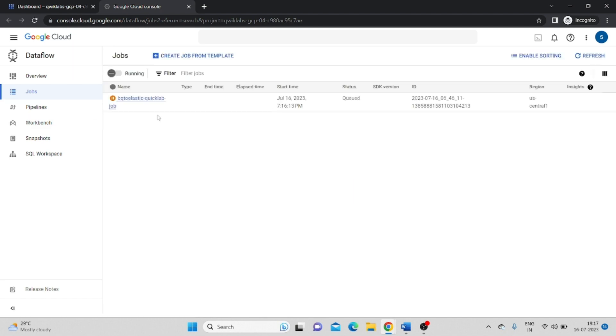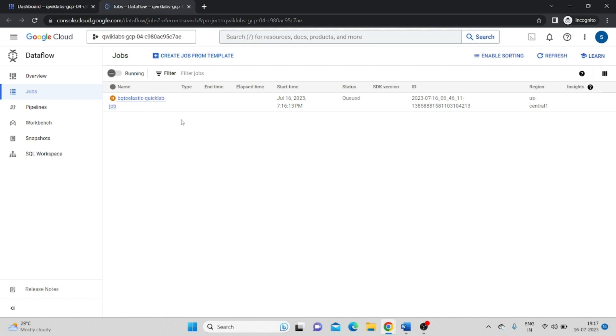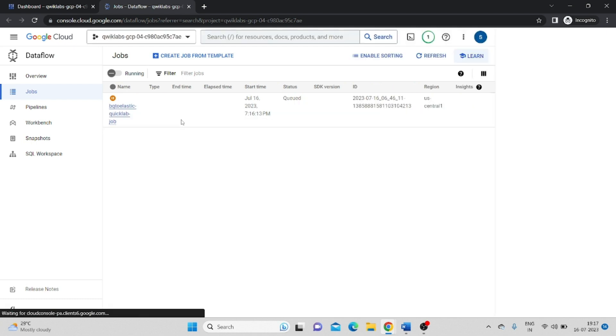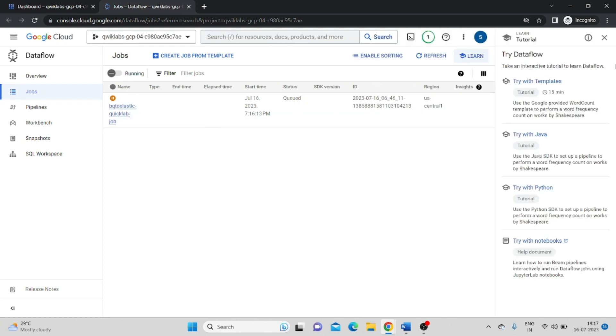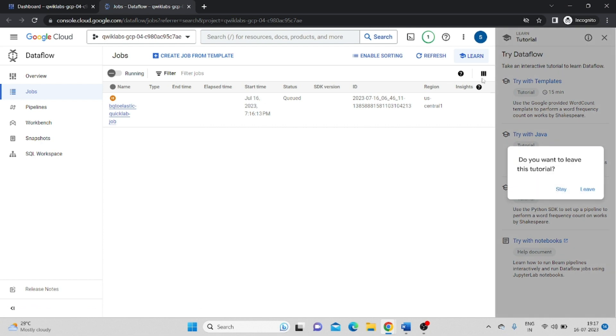If you see, one job is running, so it will take almost seven to eight minutes. So we have to wait.